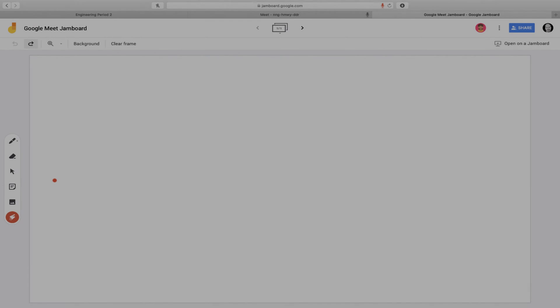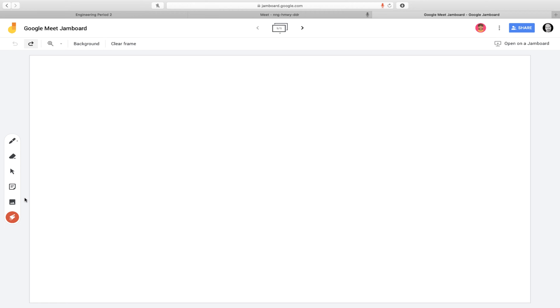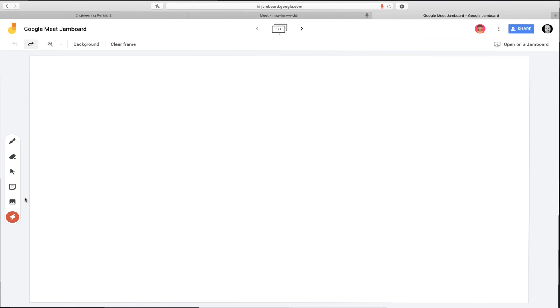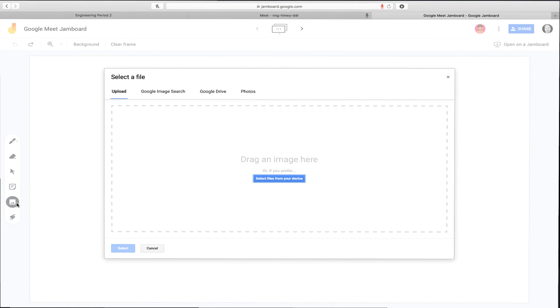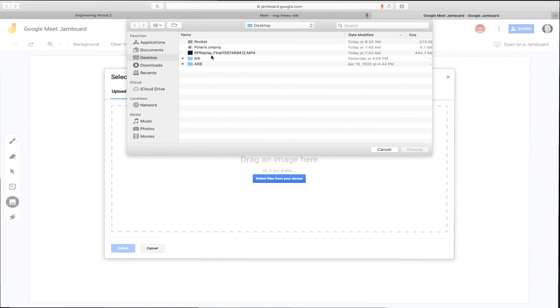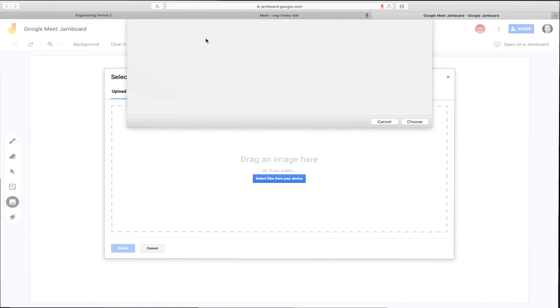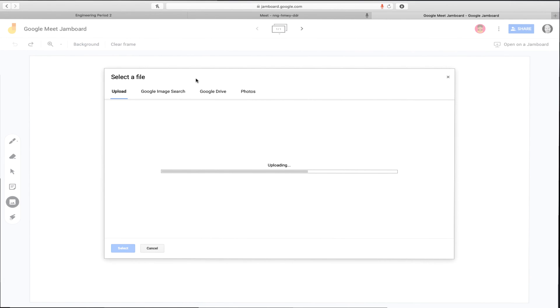Then, we can open up a new tab with the Google Jamboard that we shared with students. On their devices, they will be able to follow along as you annotate the Jamboard while listening to you as you discuss the things you're creating and drawing.